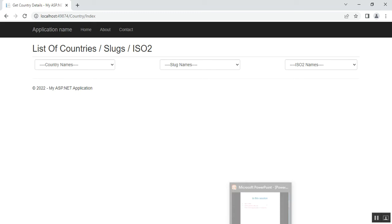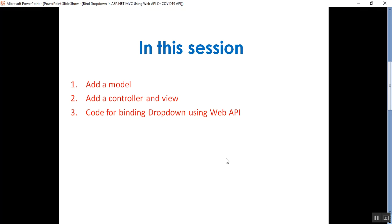In this video we discussed how to add a model, controller, and view and the code for binding a dropdown using a Web API. In this way we can consume the COVID-19 API or any external Web API in our MVC application and bind server controls like a dropdown. Please subscribe and like to get updates on my upcoming videos on .NET, .NET Core, C#, SQL Server, MVC, DevOps, and GitHub. That's it for today — thank you for listening, have a great day.